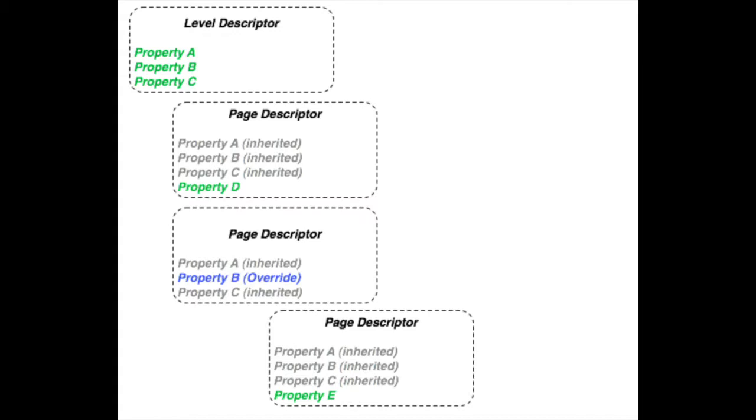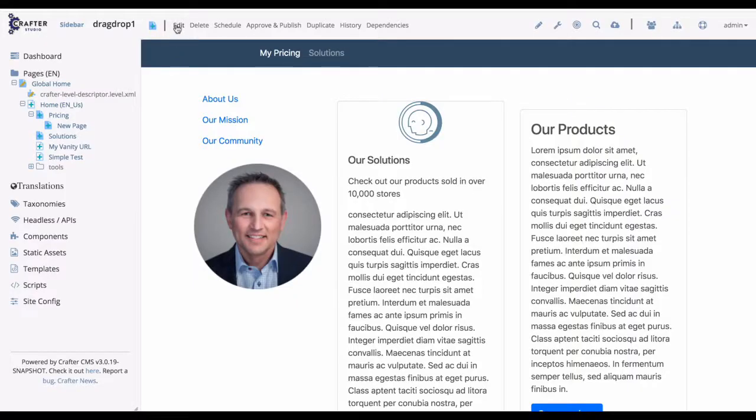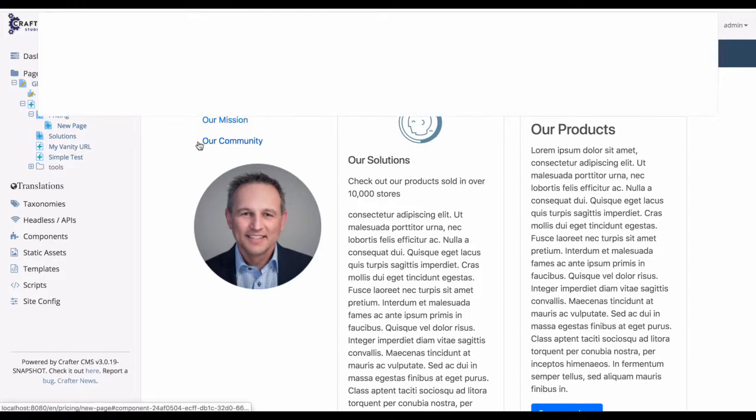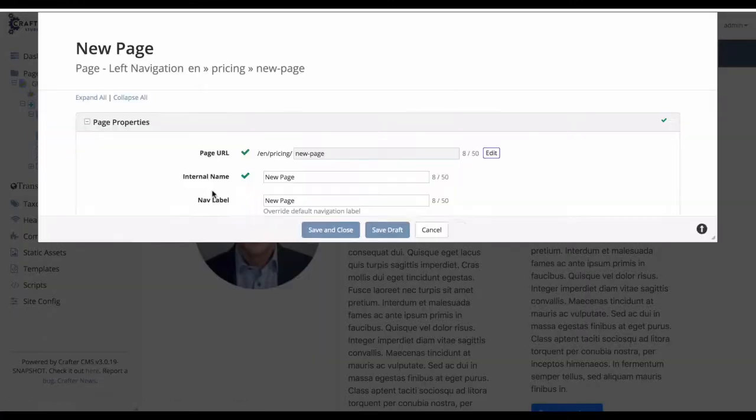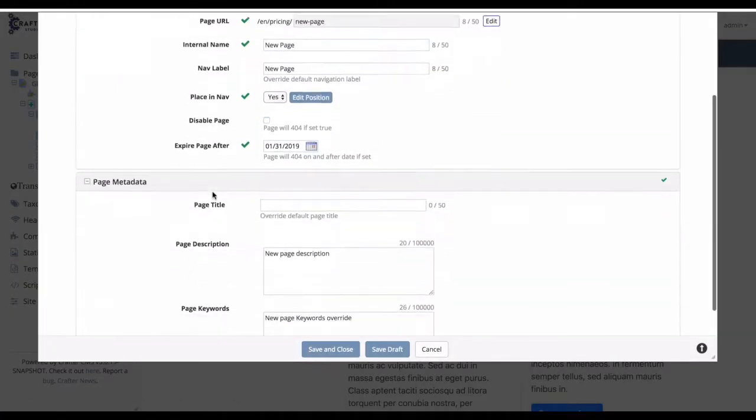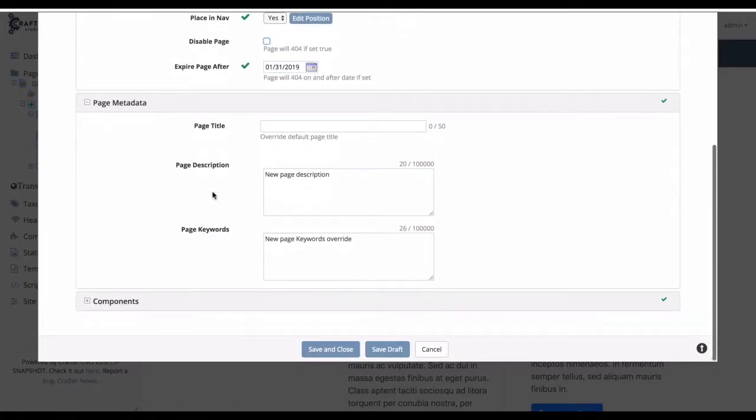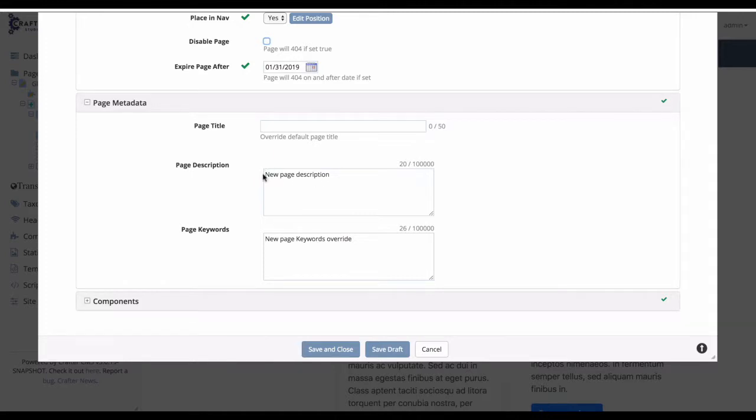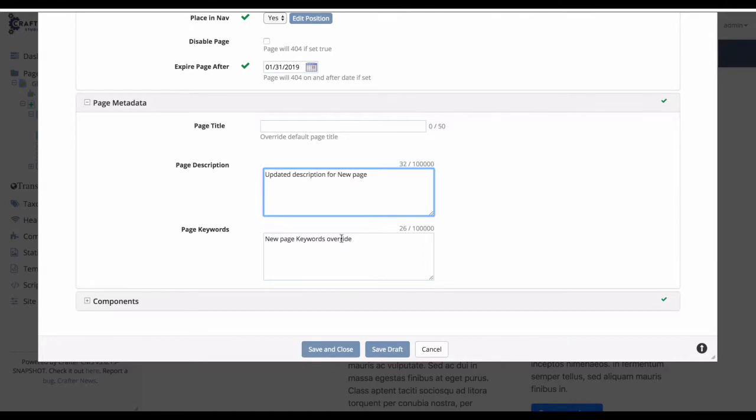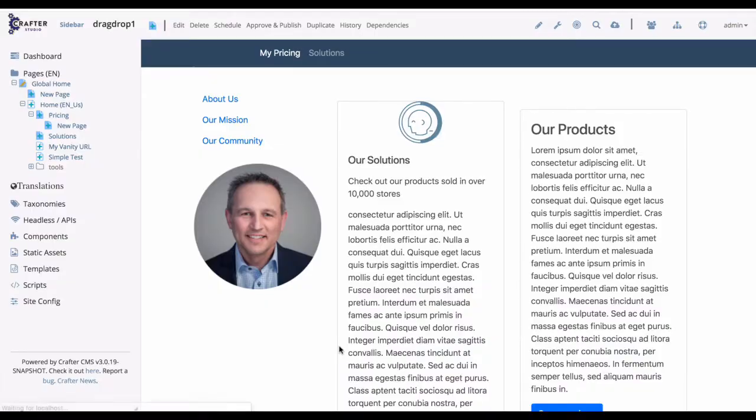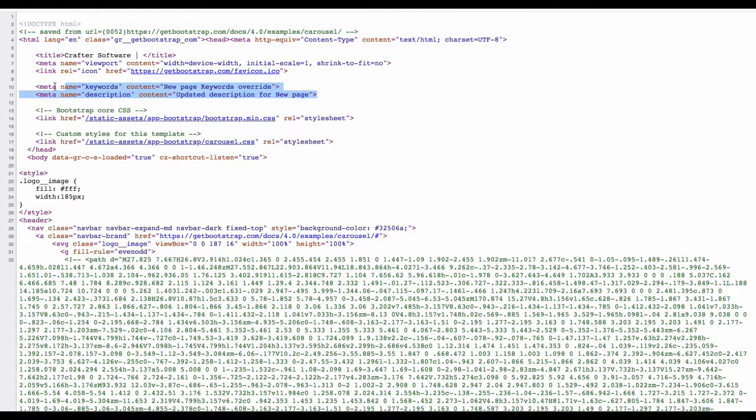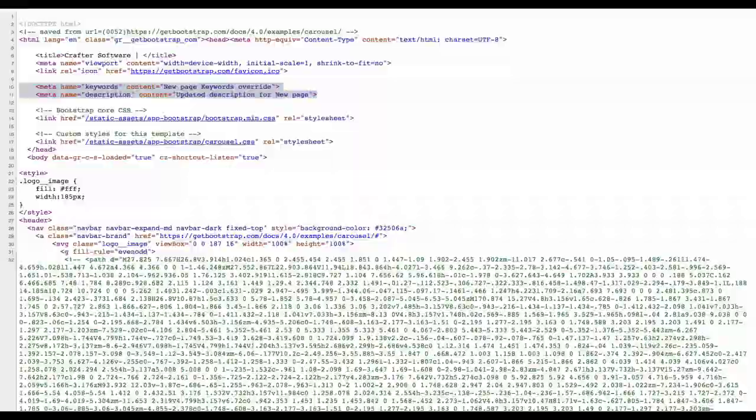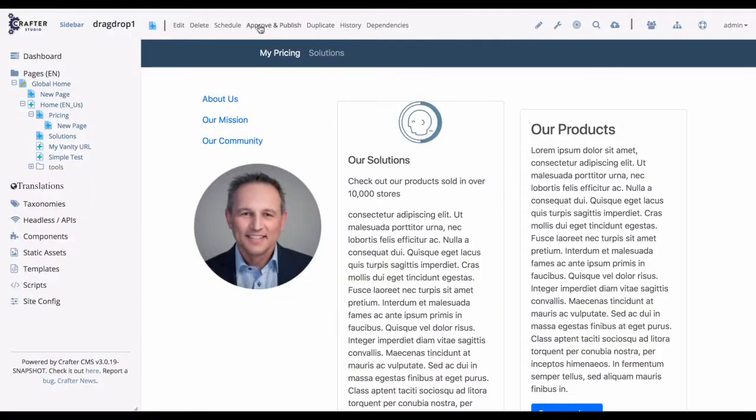Now, let's look at a real-world example in our site. Here's a typical page. Let's go ahead and edit it. And let's look at the keywords. Here we can see there are some default keywords set up at the page level. Let's make an edit here. Okay, let's go ahead and save our content and look at the page source. Here we see the updated values in the page source.